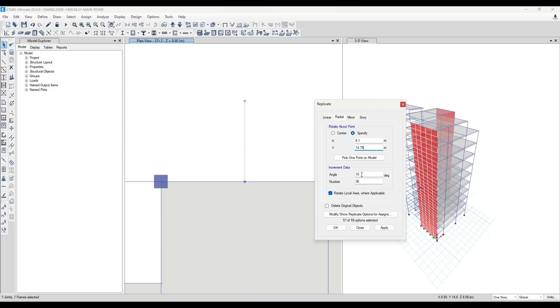And be sure that the sum of 10 times 36 will be equal to 360. That is really important. And then I apply it. You see, that's it, we made our